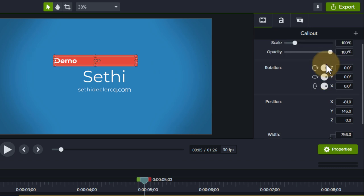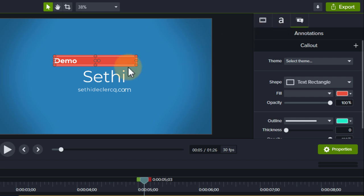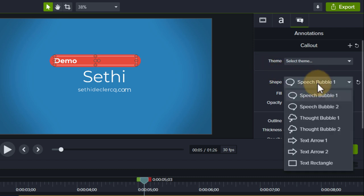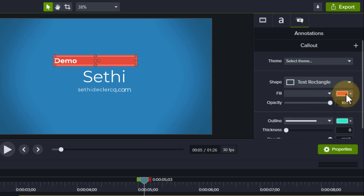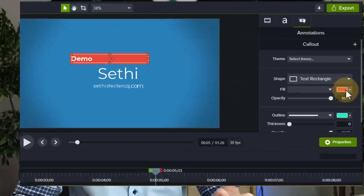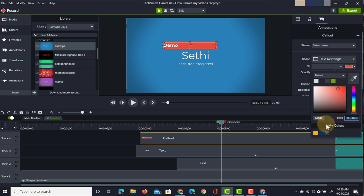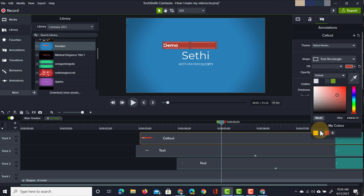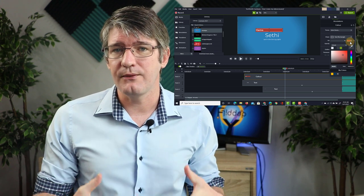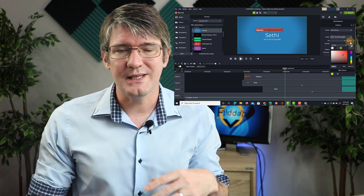The third tab is all about the annotation itself — the shape and the background. Here you can have different themes or choose different shapes like a speech bubble or thought bubble. I'm going to leave it as is but change the fill color. Rather than red, I want to use my own brand colors — you can see them under 'My Colors', where I have my two colors: yellow and dark navy blue. If you want to add your own colors, input the hex value and click the plus icon to add them. If you no longer want them, right-click on that color and delete it. This will save you time in the long run if you have brand colors and make frequent videos — they'll always be accessible.